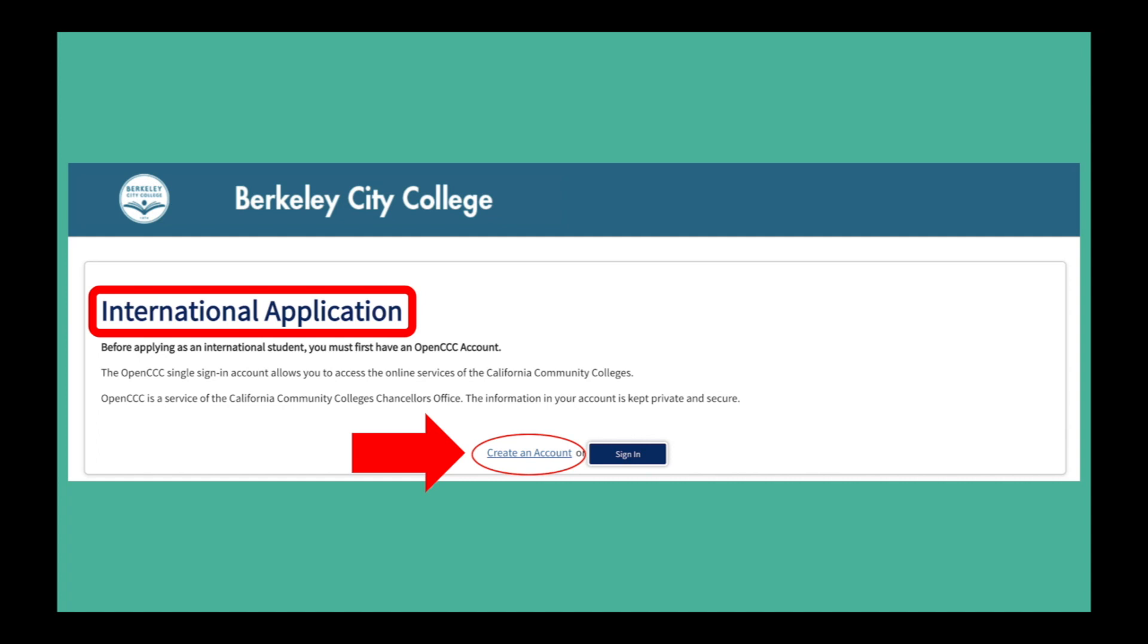If you have previously applied to another California community college, you will use the same OpenCCC login information for this application.